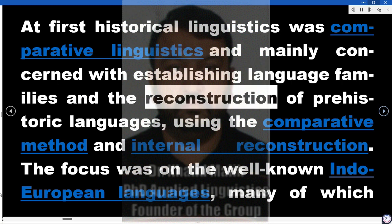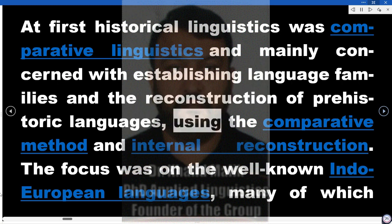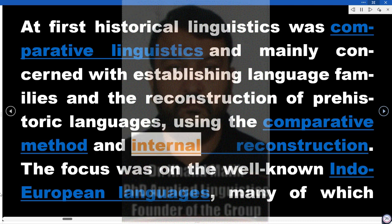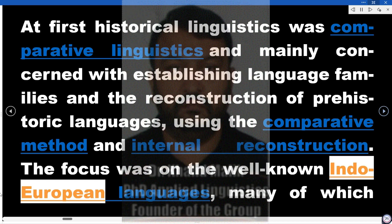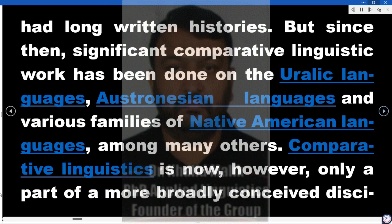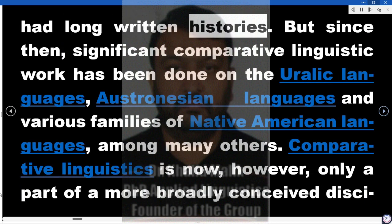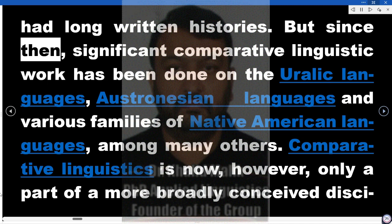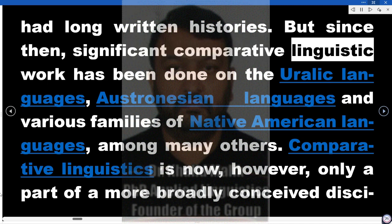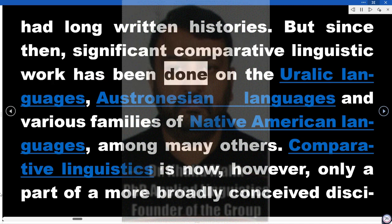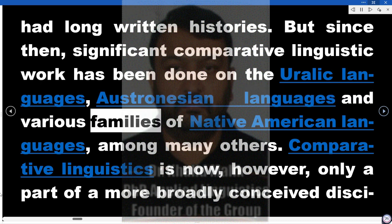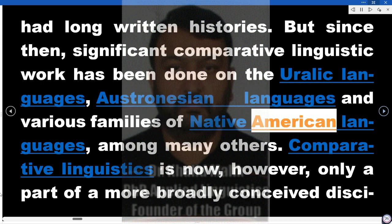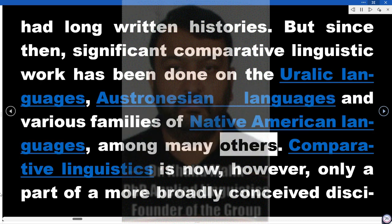And the reconstruction of prehistoric languages, using the comparative method and internal reconstruction. The focus was on the well-known Indo-European languages, many of which had long written histories. But since then, significant comparative linguistic work has been done on the Uralic languages, Austronesian languages, and various families of Native American languages, among many others.